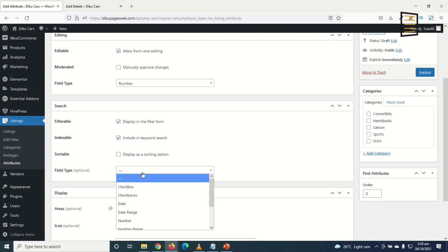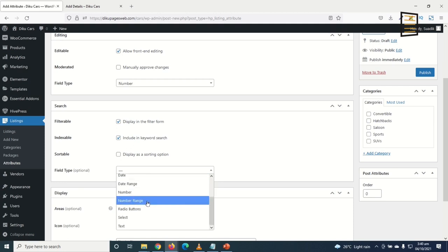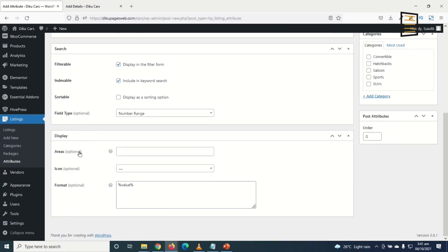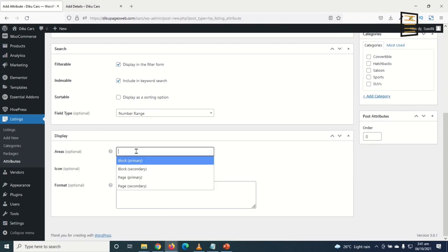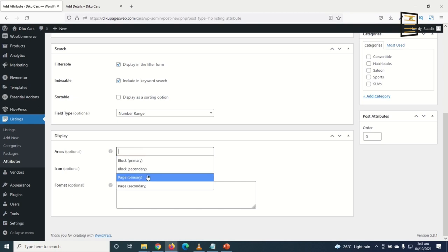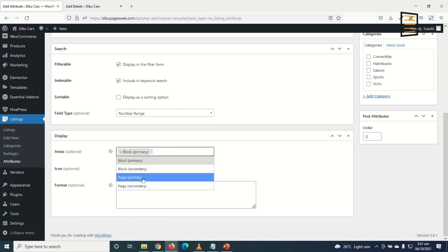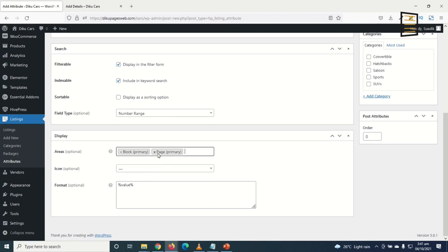For display, I choose Block Primary (shown on the listing card) and Page Primary (shown on the main listing detail page). For the icon, I search for a dollar sign and use it as the label. In the Format field, I set it to '%icon% %value%' so the dollar sign appears before the price value.